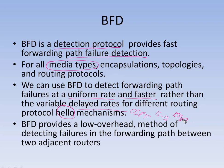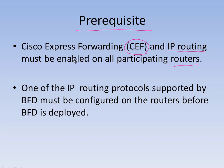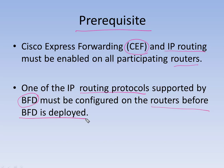It provides a low overhead method of detecting failure in the forwarding path, basically normally configured between two routers on a link. In terms of prerequisites, IPv6 and IP routing should be enabled on all participating routers for BFD.